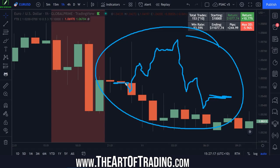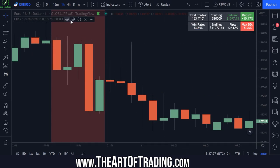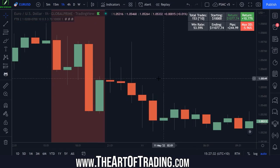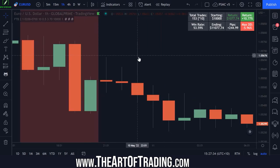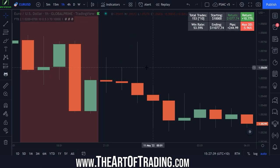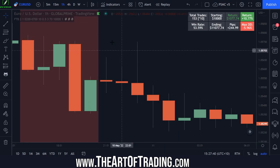Now with this new setting — the new Backtesting Precision setting — we can actually tell the TradingView strategy tester to simulate how price action unfolded on a given bar based on a lower timeframe.